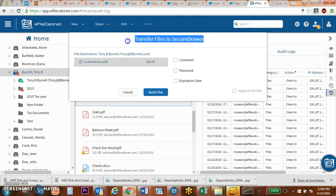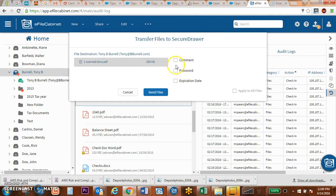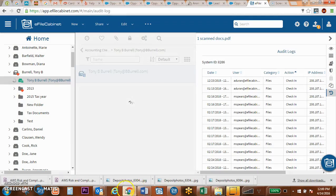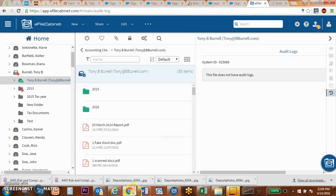It will copy the files to secure drawer, and it will allow me to add additional comments, passwords, or expiration dates. Once I send that file, it copies that document up.